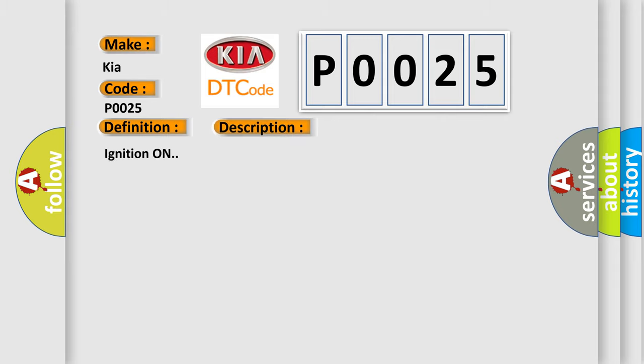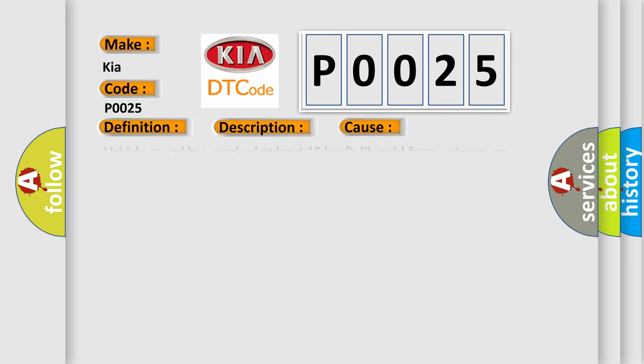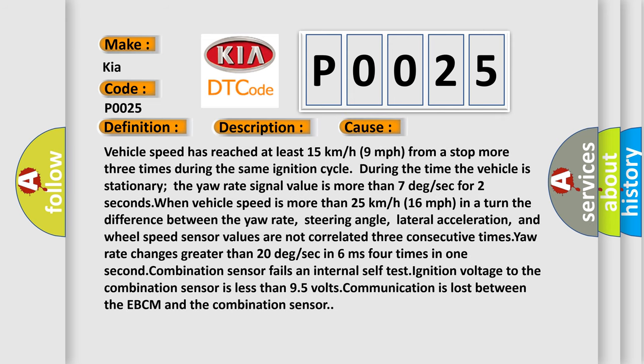Ignition on. This diagnostic error occurs most often in these cases. Vehicle speed has reached at least 15 km/h (9 mph) from a stop three or more times during the same ignition cycle. During the time the vehicle is stationary, yaw rate signal value is more than 7 deg/sec for 2 seconds.